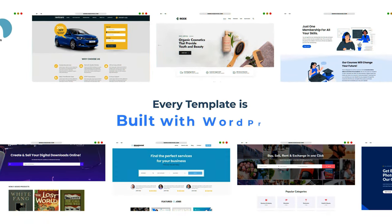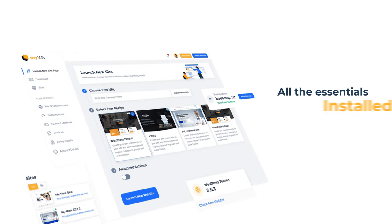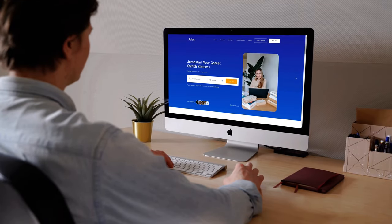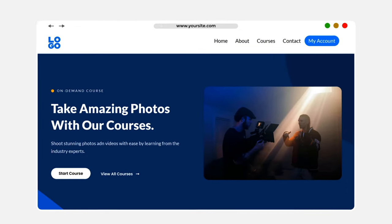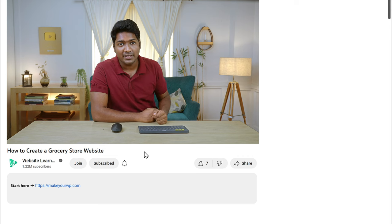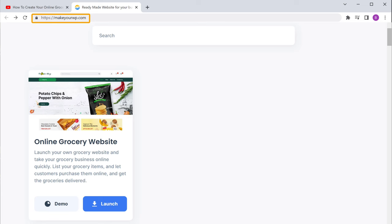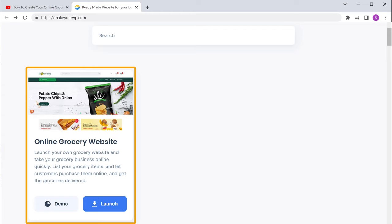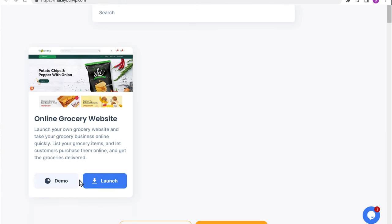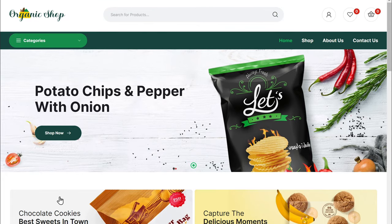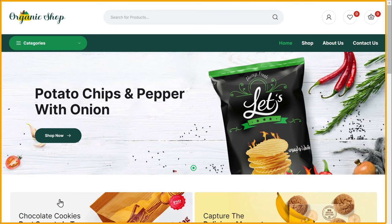Every template is built with WordPress and has all the essentials installed and ready to go. You can launch this site, add your content and branding, and you're good to go. You can put your website into action in no time. Now to launch your website, just click the link below this video and it will take you to MakeYourWP.com. This is where you can launch a grocery store website. Now to check how your website will look, just click demo and you can see the preview of your grocery store website.